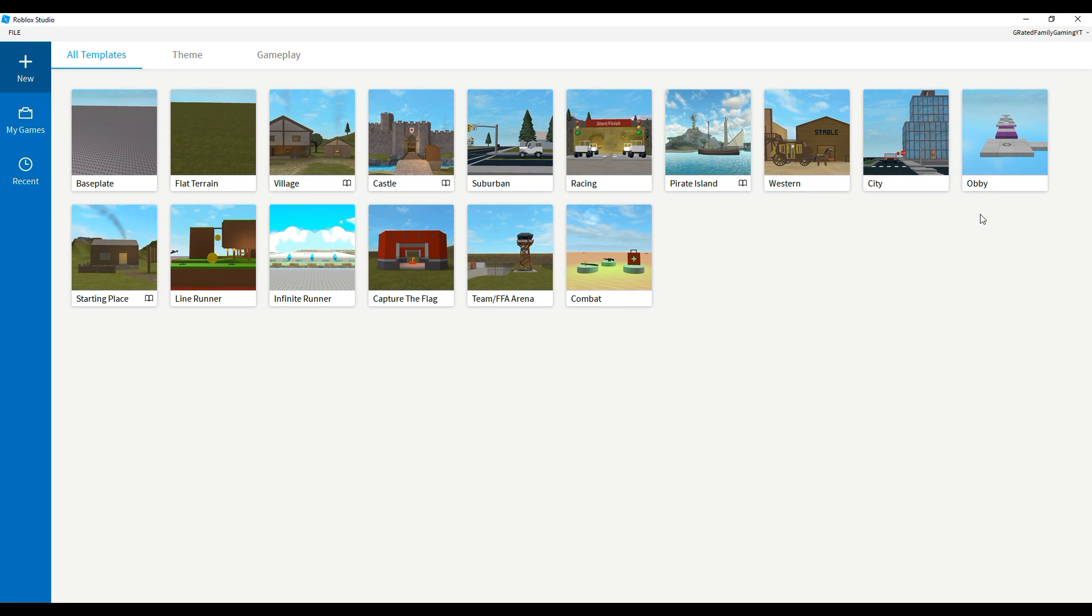Hello everybody and welcome to the G-rated Family Gaming Channel. I want to show you guys how to make your own very simple obby from scratch here in Roblox Studio.